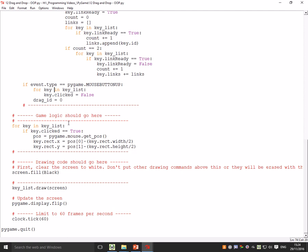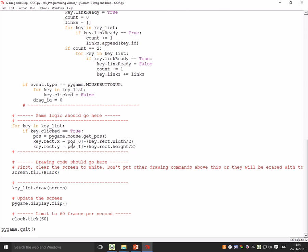Now this is a clever bit. When it's doing the game logic before it draws, for each key in key_list, if it's clicked—so that means if you're holding the mouse button and you're over the key at that time—then you change the key's x and y position to equal the position you've got from the mouse.